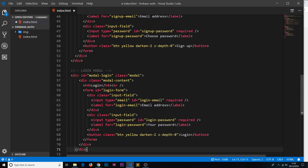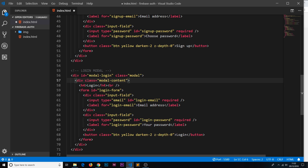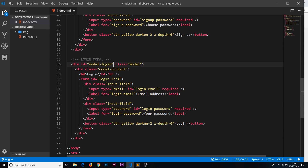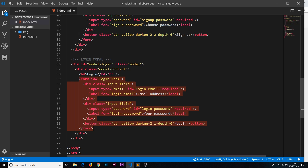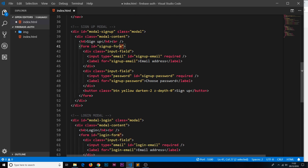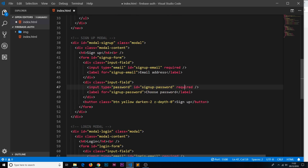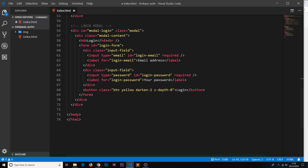Next, copy and paste the login modal below. It has an id of 'modal-login' and a class of 'modal', matching the data-target 'modal-login' on the Log In nav link. Inside modal content we have an h4 and a form with id 'login-form'. There are two input fields: one for login email and one for login password, both with type attributes of 'email' and 'password' respectively, and both marked as required.